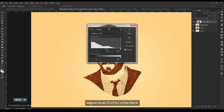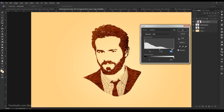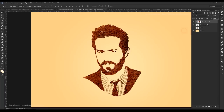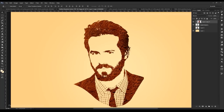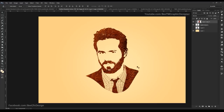Select the clip mask texture layers and merge them. Adjust the levels — make it a little dark. Adjust levels again, a little dark.